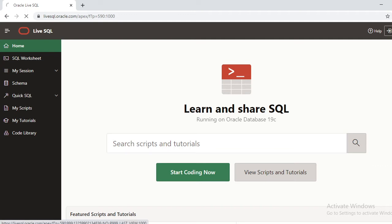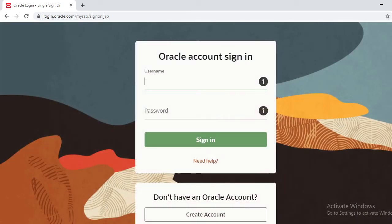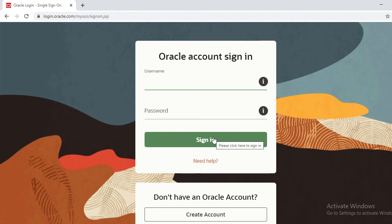First go to sign in. If you have an account, you can directly type your username and password and sign in and start practicing your SQL queries. But if you don't have an account...